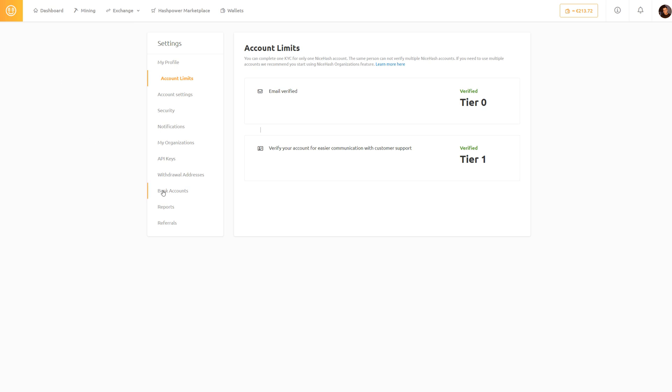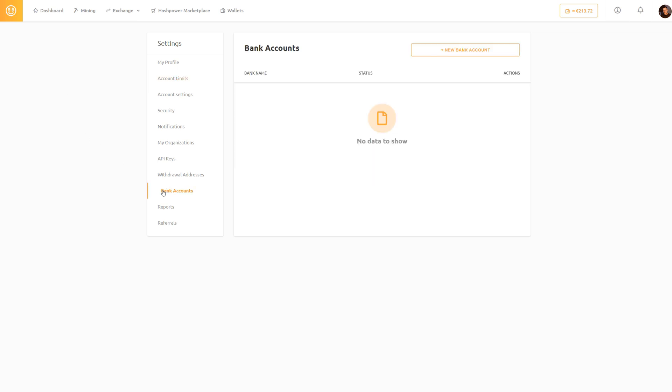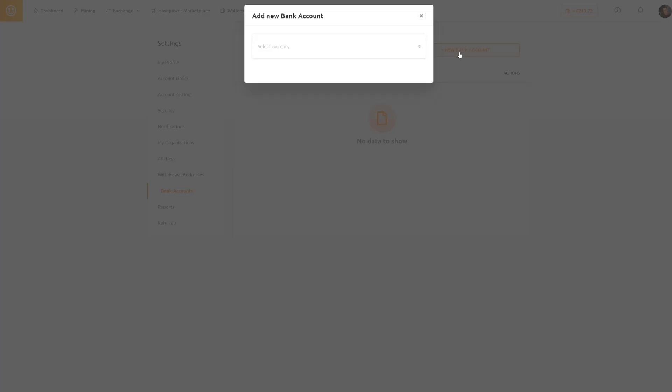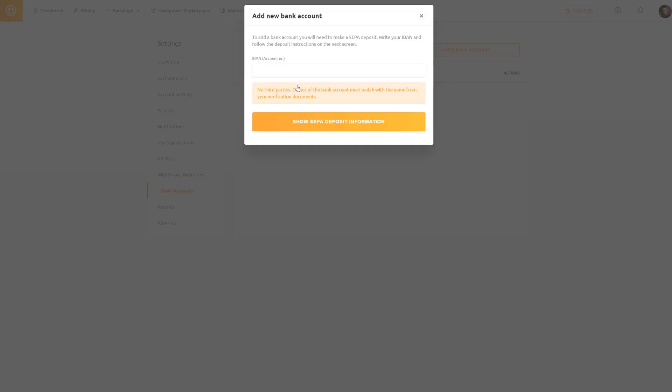Go to bank accounts and click new bank account. Select euro and now you have to enter your IBAN number. This is simply your bank account number.